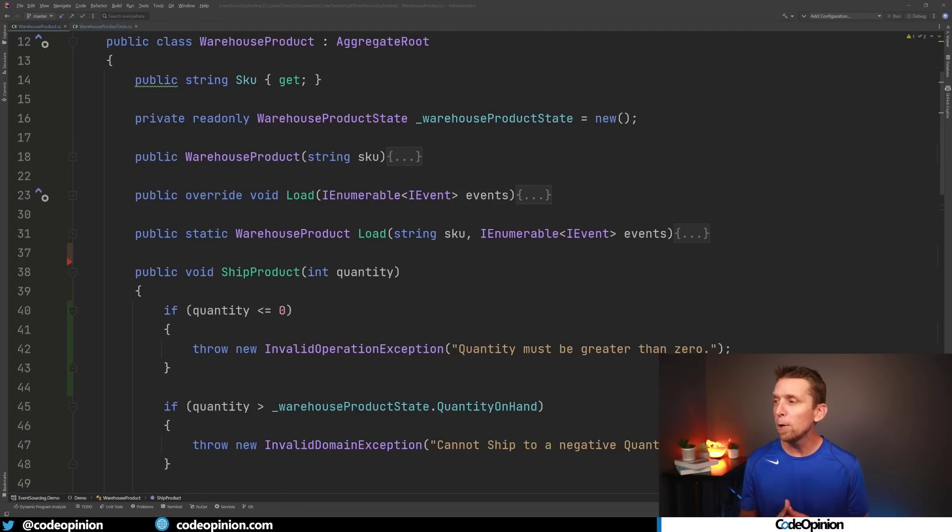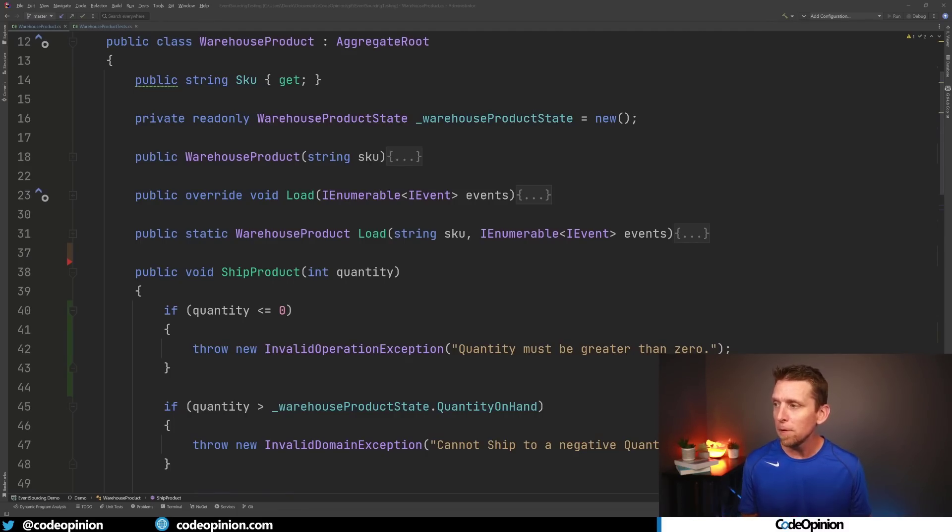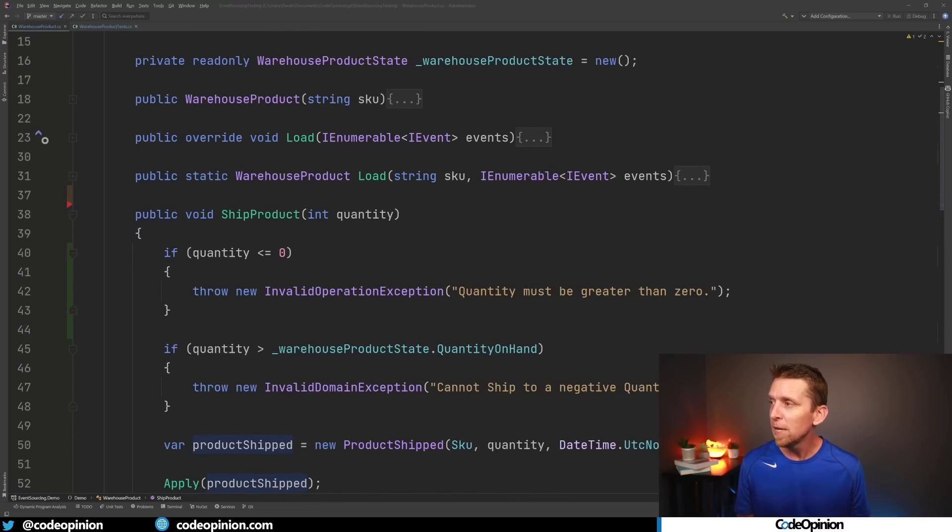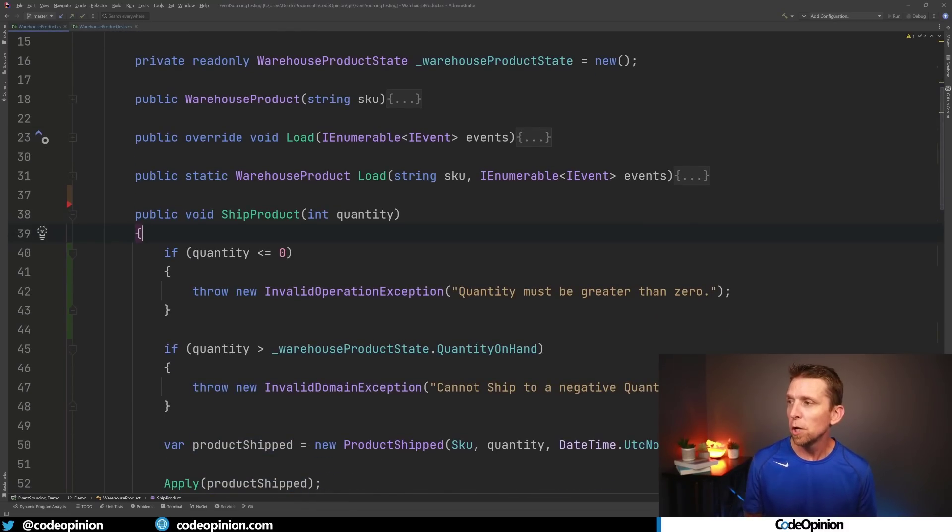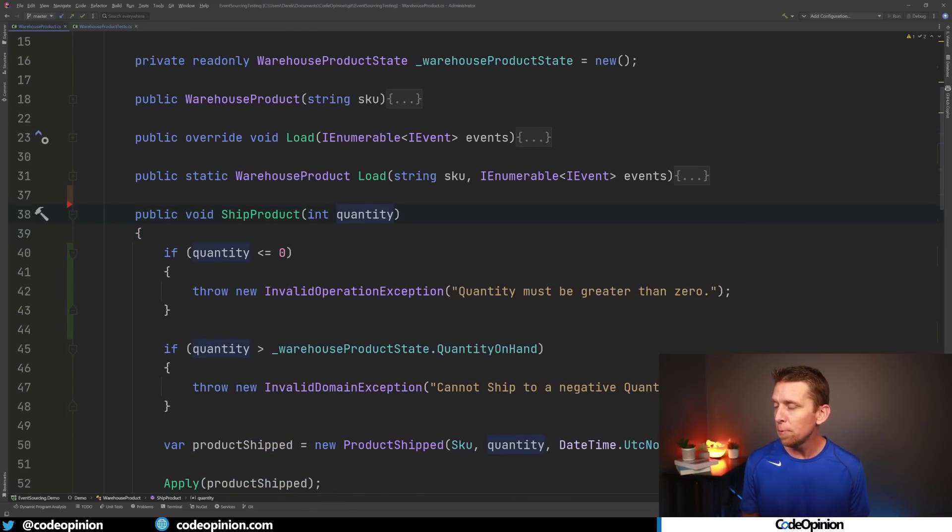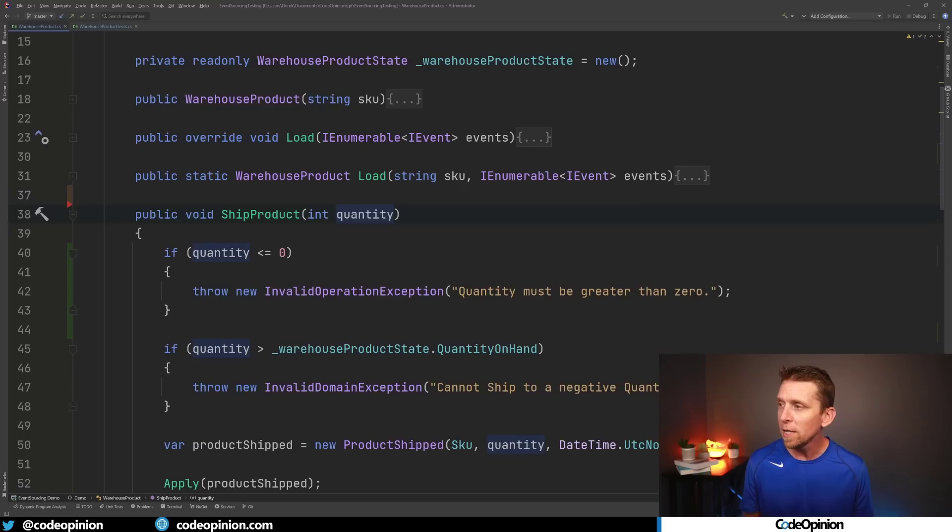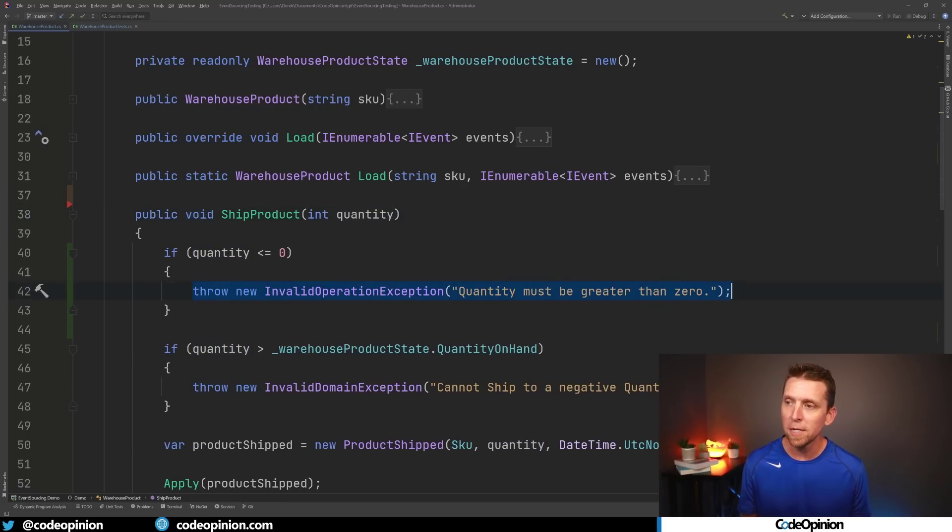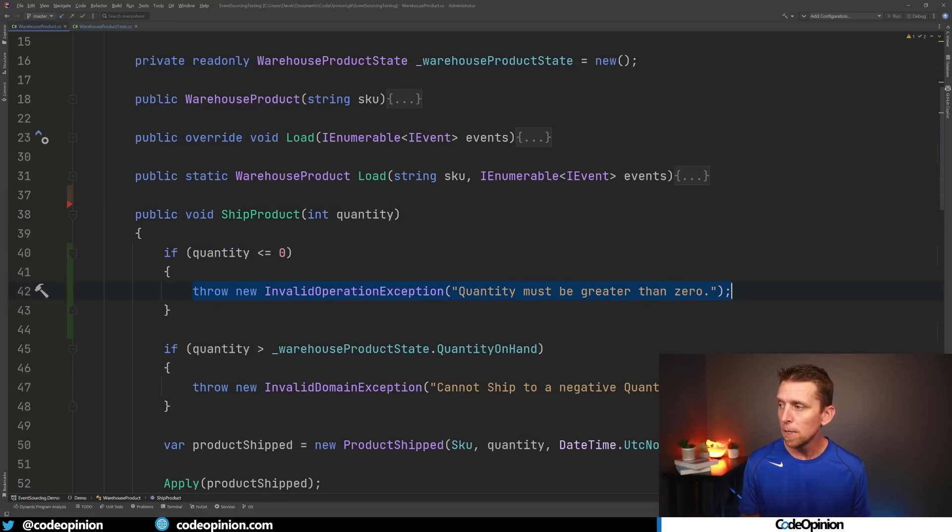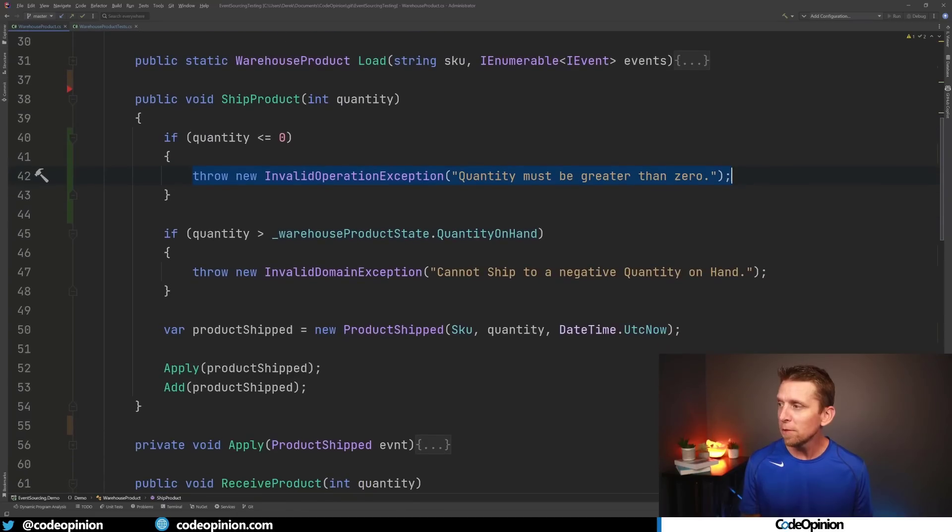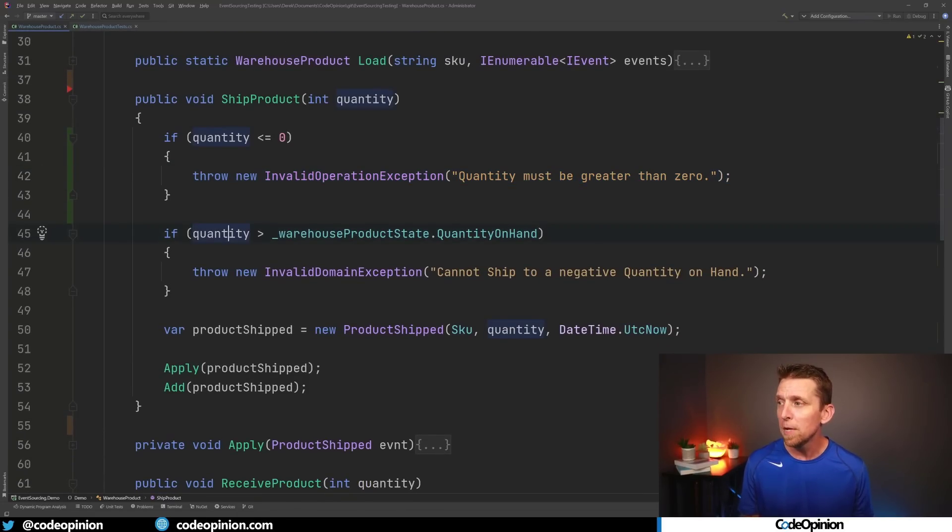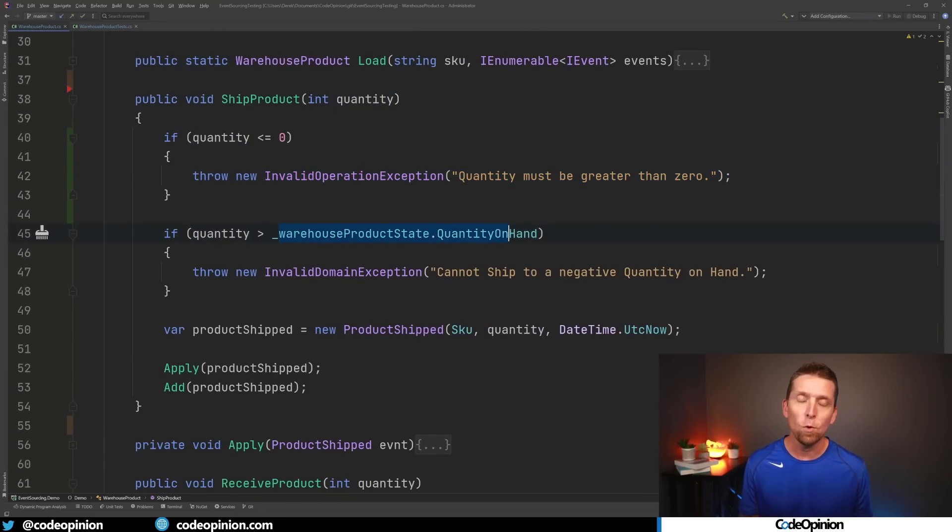So we have a warehouse product and one of the first methods that I'm going to illustrate here is just ship product. So we take a quantity as input and we're just checking if the quantity is less or equal to zero, then we're throwing an exception saying the quantity must be greater than zero. Then we have another statement here checking if the quantity is greater than the warehouse state that we have of quantity on hand. So let's say that